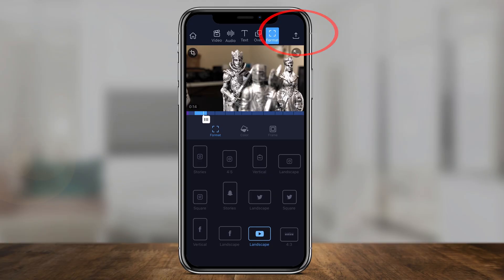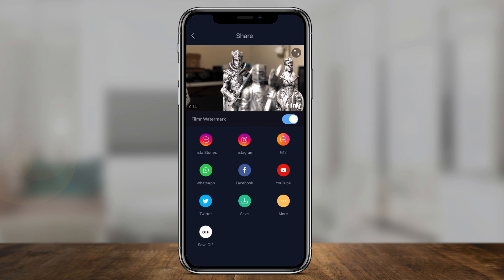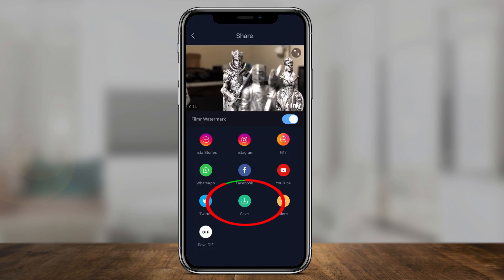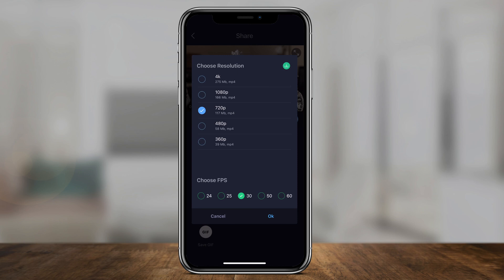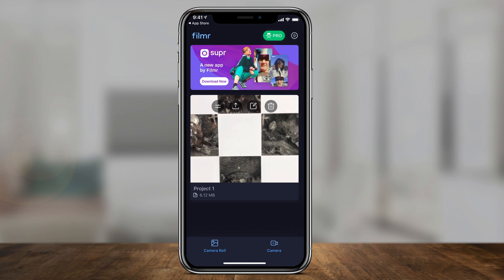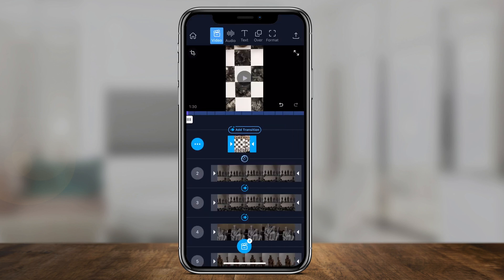To export the video, press the up arrow — that's your last option — and you get all your different choices. As long as your aspect ratio is right, you can go to any of these platforms. Filmer has a watermark, which you can turn off, but that requires Filmer Pro. I recommend pressing save right here and then going to different platforms from there. You can do 1080p or 4K — my iPhone footage was shot in 4K. Set your frame rate; 30 frames is fine in this case. Press OK and it's going to export and prepare your video to be posted anywhere you want. When you're done with a project, press the home icon and it shows all the different projects you've created.